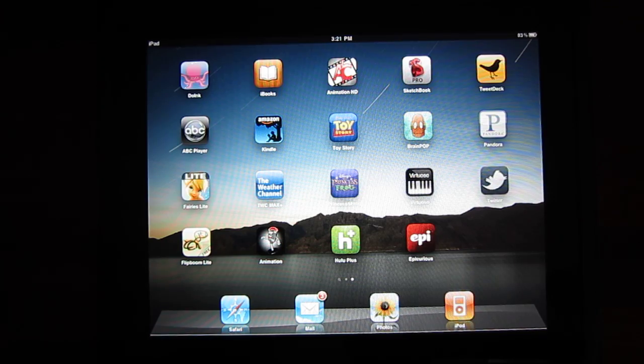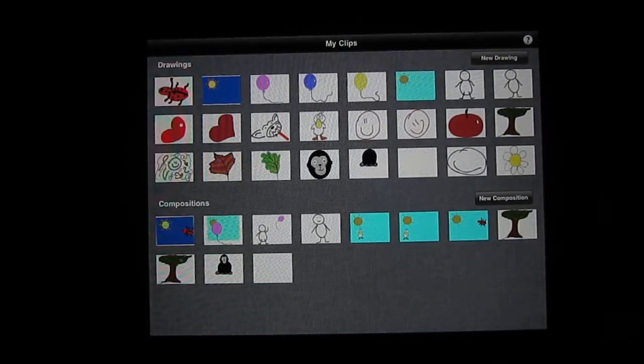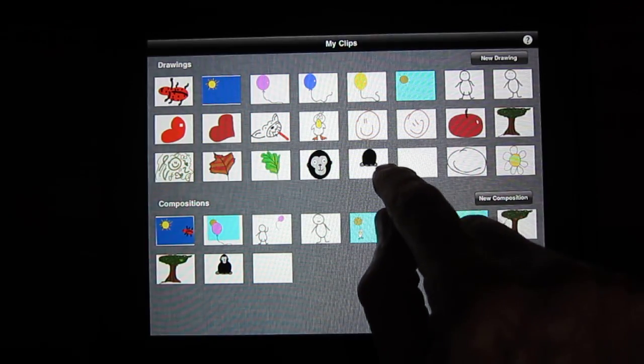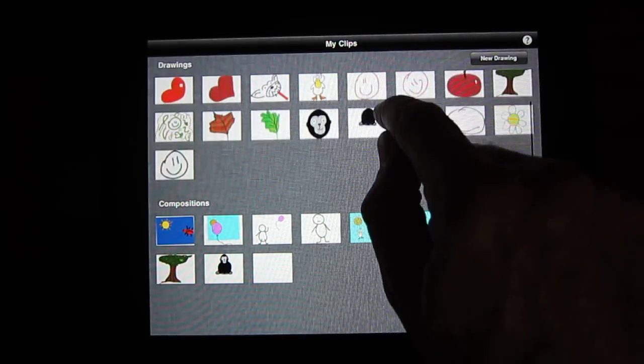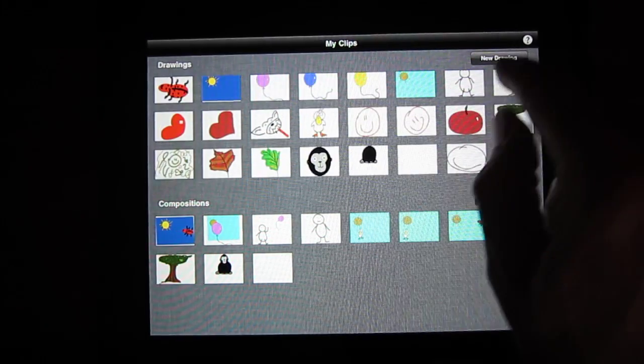Let's click on this octopus icon to bring up the app. Now you will see all your drawings and compositions. Let's hit the New Drawing icon. Now you have a blank screen.